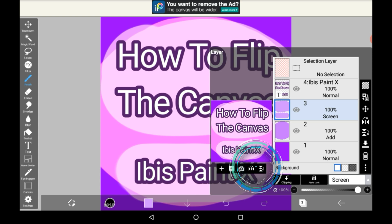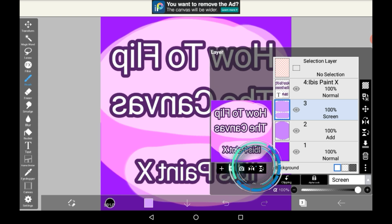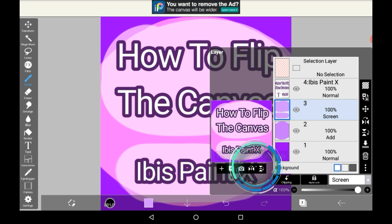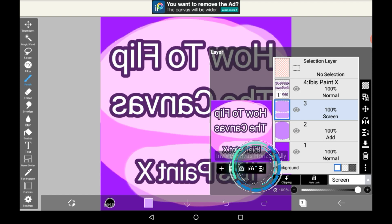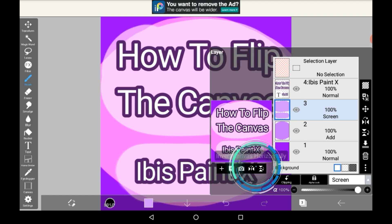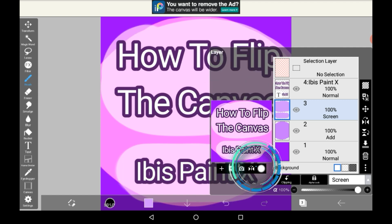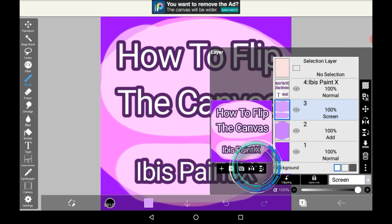This one flips it horizontally and it flips the entire drawing, not just the layer that you're on. This one flips it upside down and again does the entire drawing.